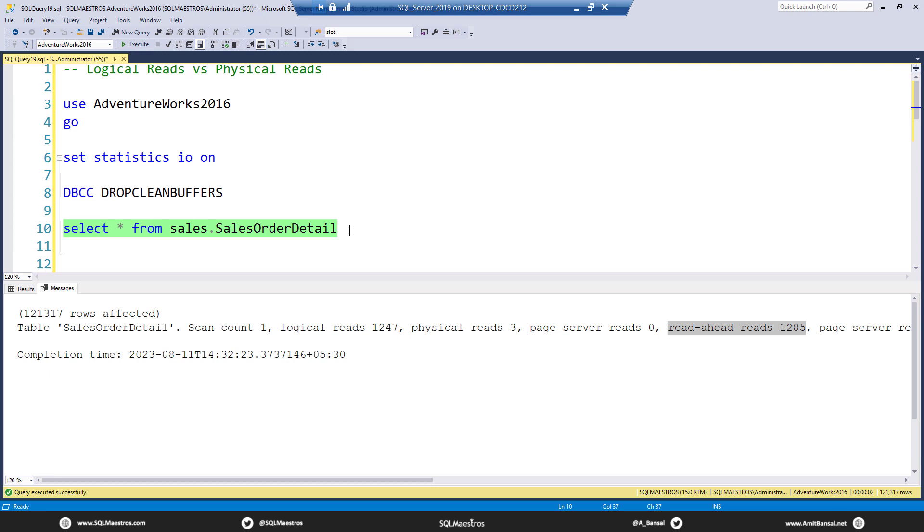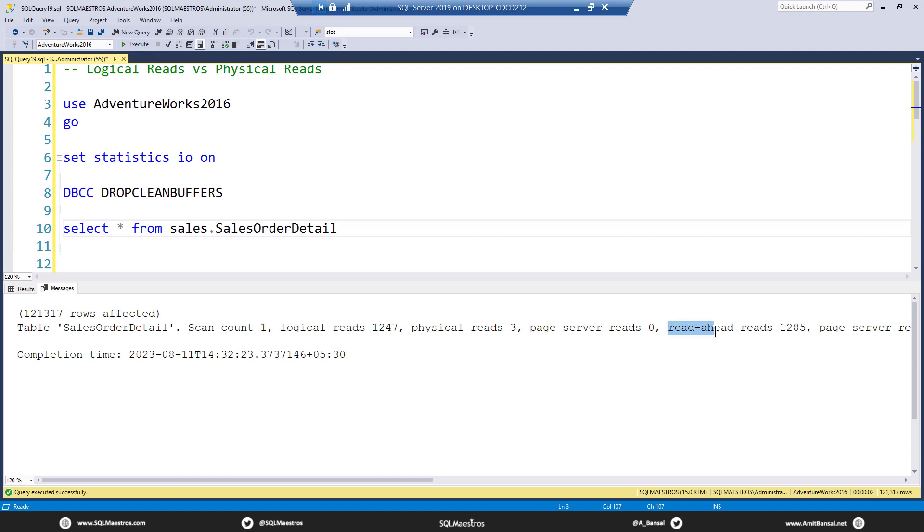Which means you just want to read all the data pages that belong to this table. So while the first few pages are being read, it issues out more IO requests in an attempt to read the pages in advance. And that is why we use this as a performance optimization technique. When I say we, I mean SQL Server. And that's why this is called as read ahead reads.